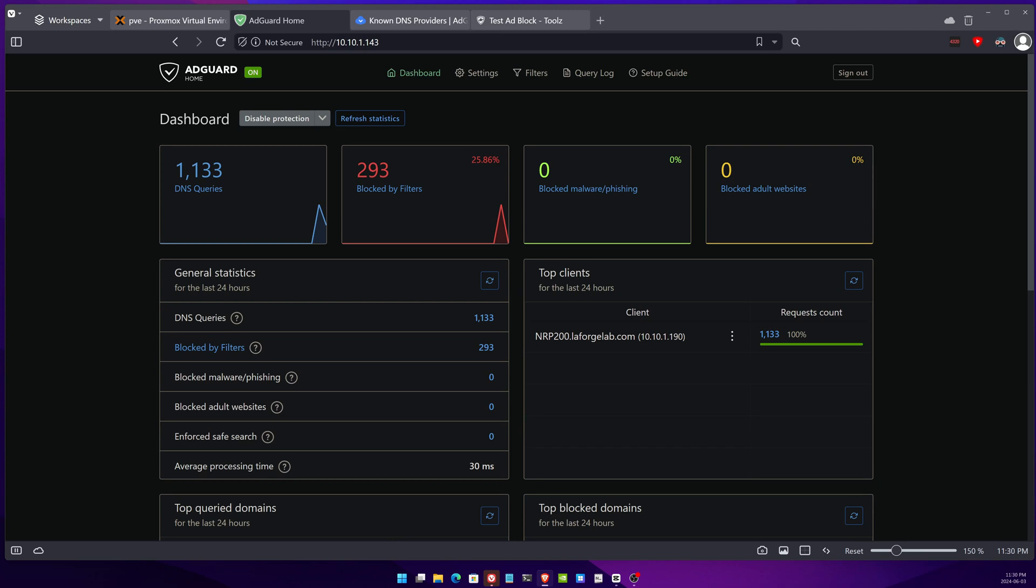You can even use AdGuard as a browser extension to block more efficiently by hiding the space where the ad would be occupying. The way that AdGuard works is that it has a free tier and it also has a paid tier, but the free tier you can install it and run it on your own network.